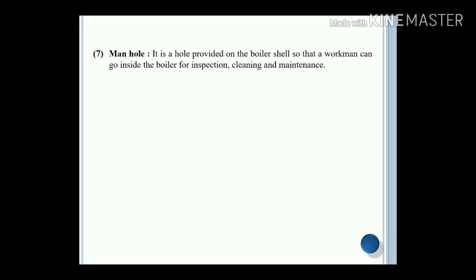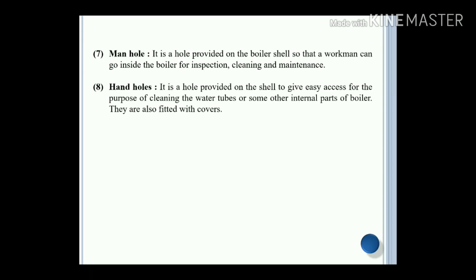Manhole: it is a hole provided on the boiler shell so that a workman can go inside the boiler for inspection, cleaning and maintenance. Hand holes: it is a hole provided on the shell to give easy access for the purpose of cleaning the water tubes or some other internal parts of the boiler. They are also fitted with covers.